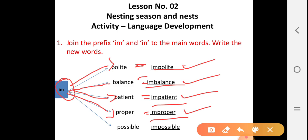Next, last one — 'possible'. After joining 'im' to 'possible', we get the answer: impossible.